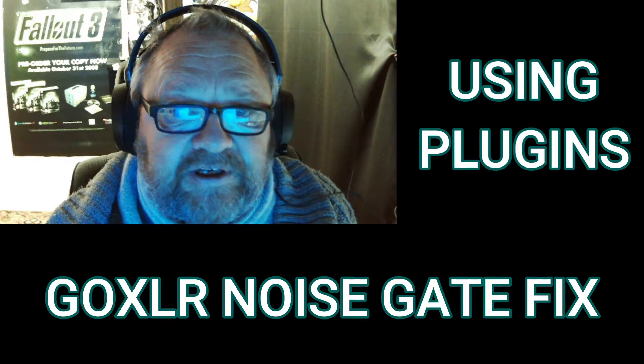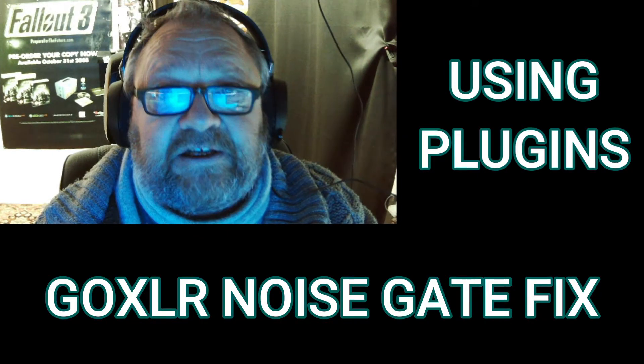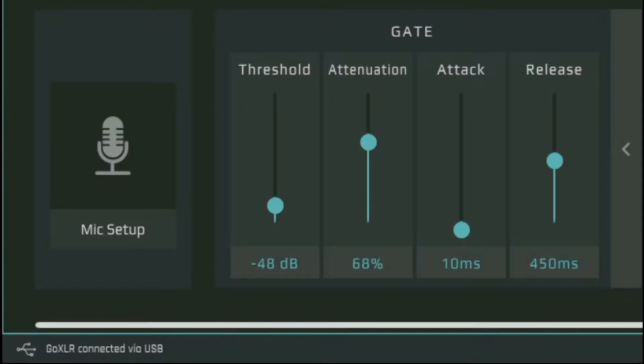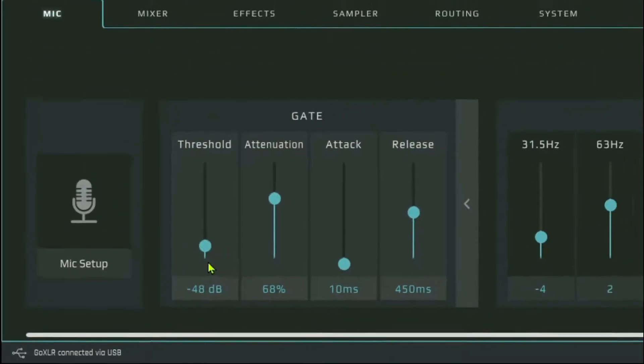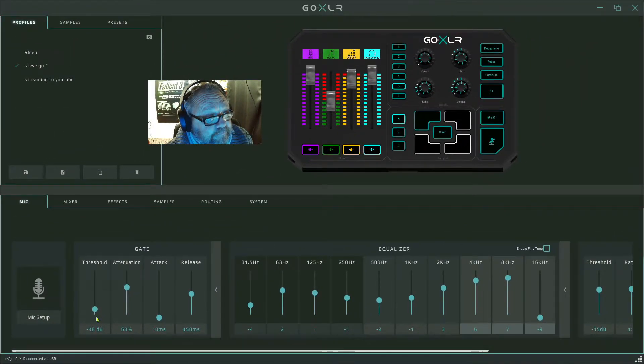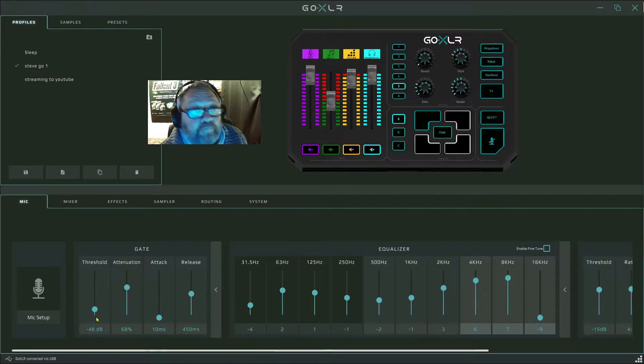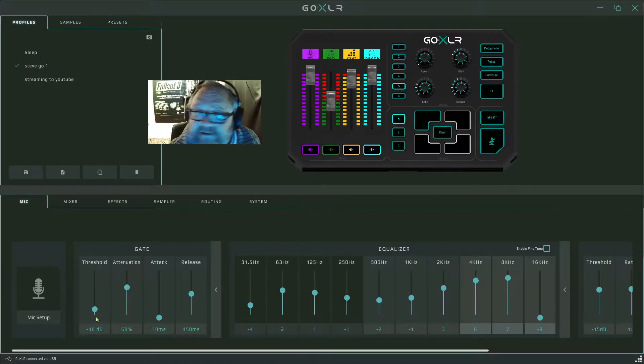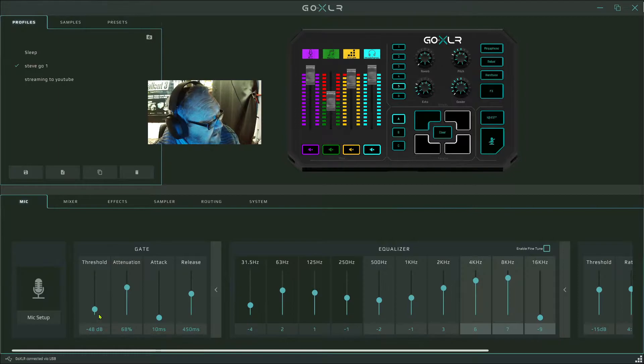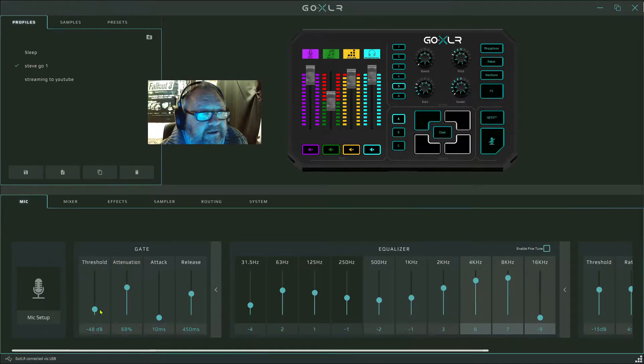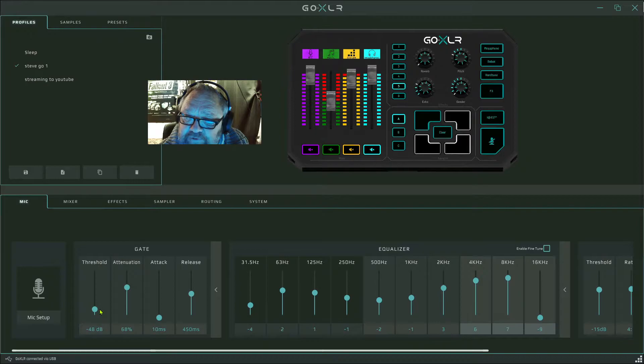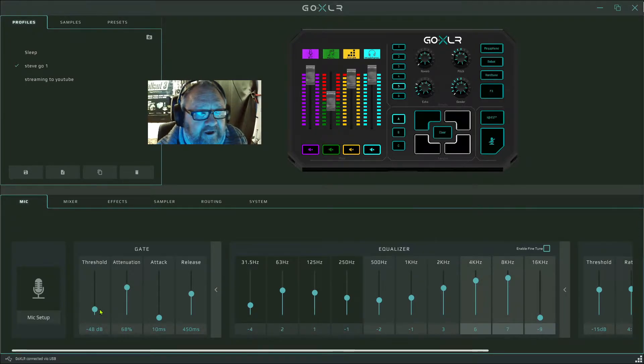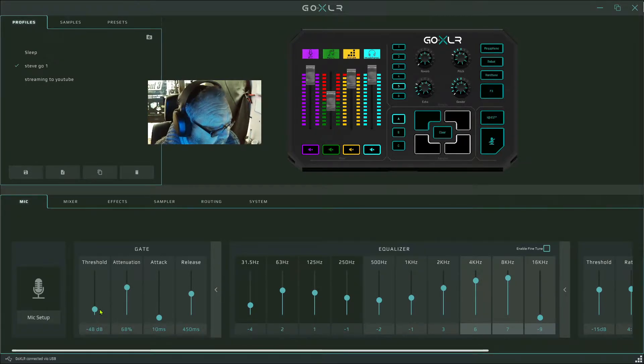I'm going to take you over to the GoXLR page now. So if you look down below me, you can see that I've got my gate here set at minus 48, which is great because if I shut up for a second, there's no background, there's no fans, there's nothing. But what's happening is as my voice goes above minus 48 it's opening the gate and then I'm getting this noise. Now you probably can't hear it at the moment.